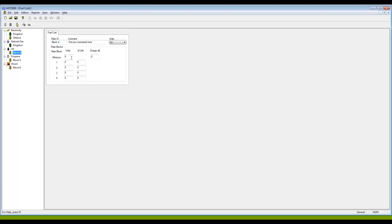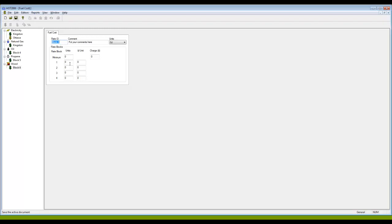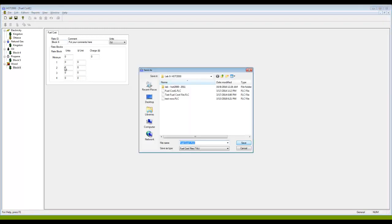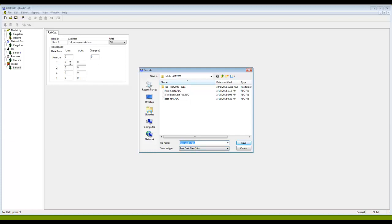Once I've done that, then I'm good to go to save this fuel cost file. So I'll click Save here, and now it offers me the place where I'd like to put it. Fuel cost files all have the suffix .FLC after it.